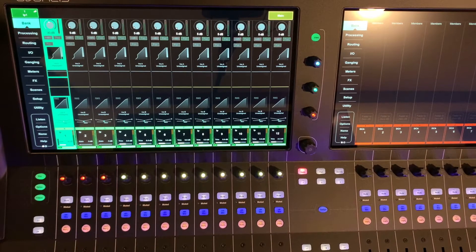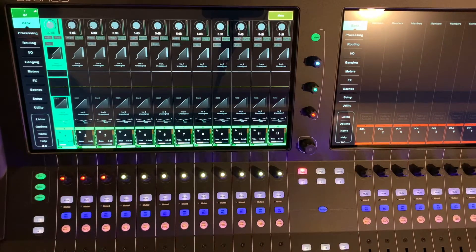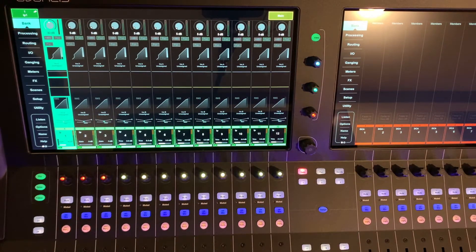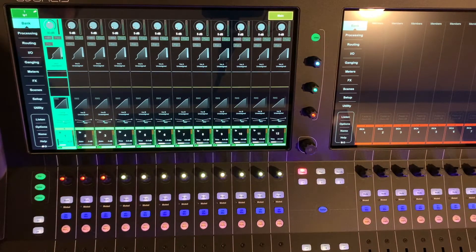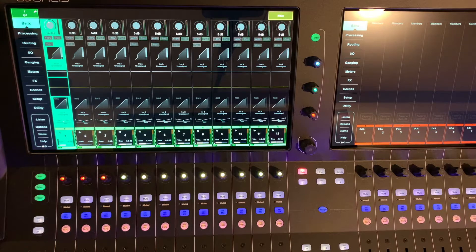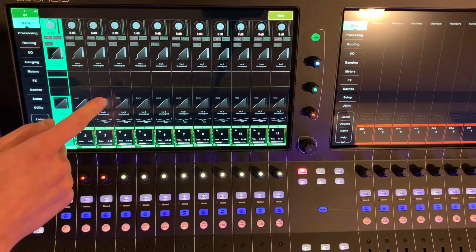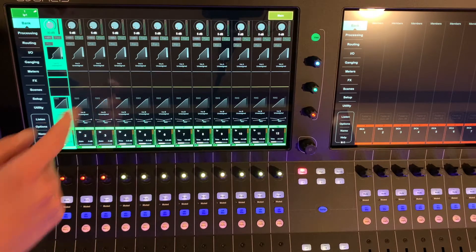The Avantis console has two 15.6 inch touch screens that can be used totally simultaneously. We're just going to focus on the left touchscreen today.